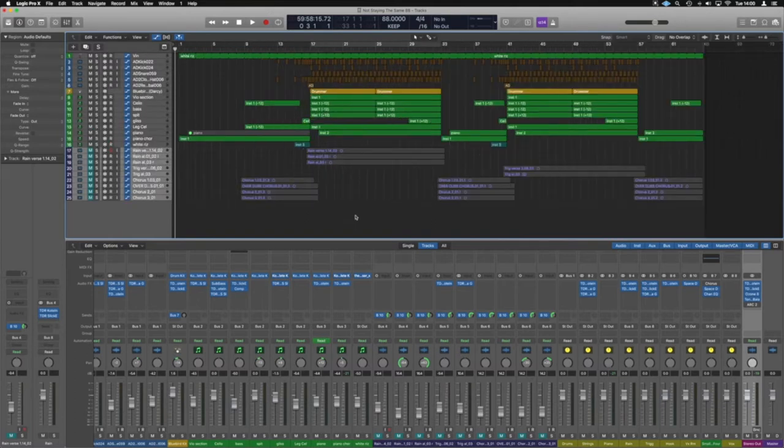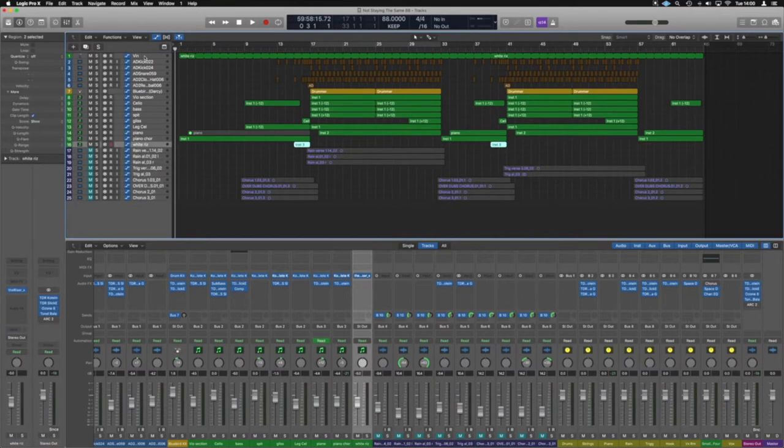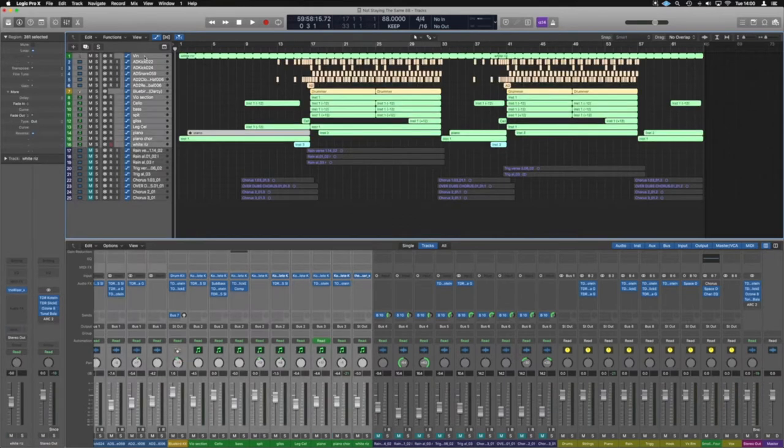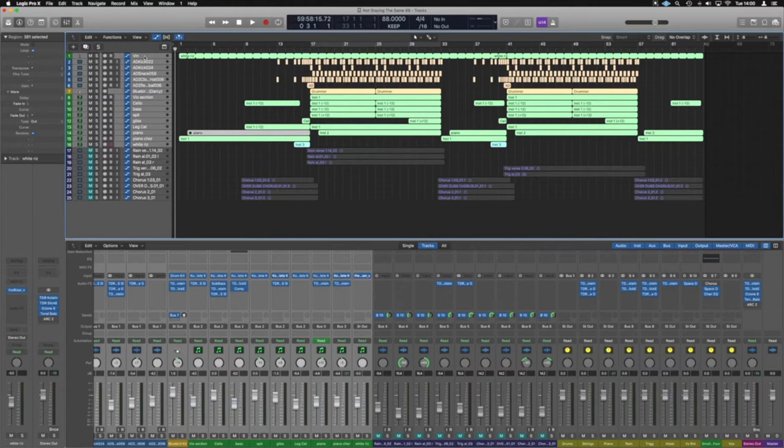What we're going to do is highlight all of those tracks by clicking and holding shift, which will highlight the whole lot for us.